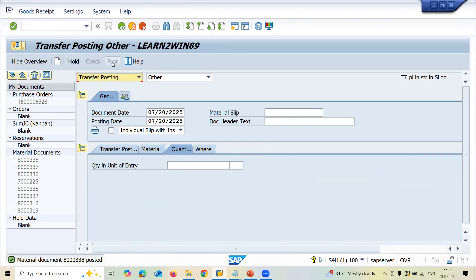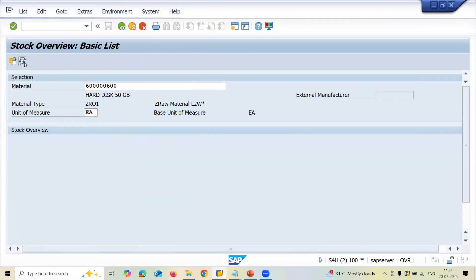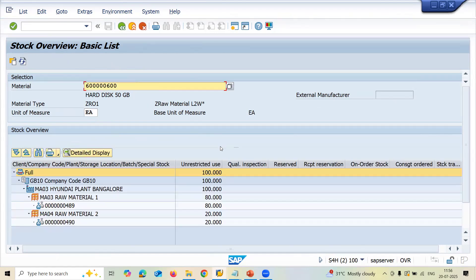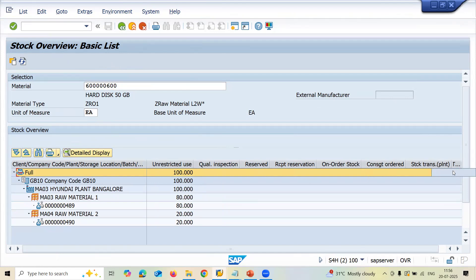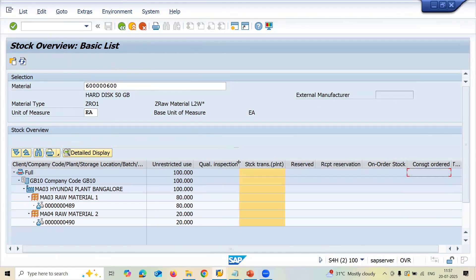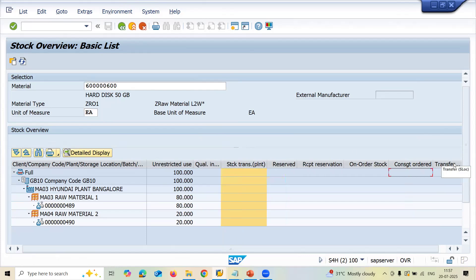Now let me refresh. It has been transferred — no more stock in transit. See it — no stock in transit. It has been received. This is how you do a stock transfer order with batch management between storage locations in SAP MM. Thank you.